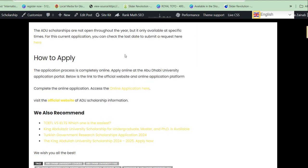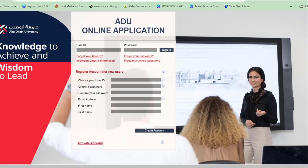When you click the application link, you will be taken to the Abu Dhabi University college portal website where you will fill out the form. Make sure you read the instructions carefully. For first-time applicants, you will need to create an account by choosing a username, creating and confirming a password, and providing your valid email address and legal name.